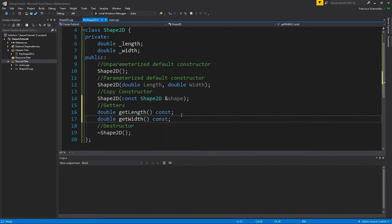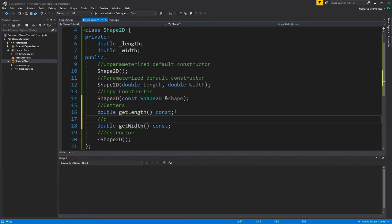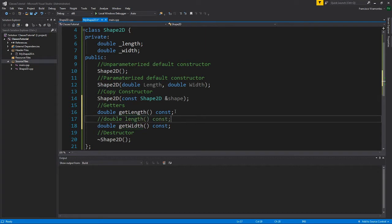So the naming conventions are actually quite interesting. A lot of people like to say get, and then the member of data that you'd like to get, but you might see something in the wild just like this. You might see just length, or the L might be capitalized, that kind of thing. A lot of people have different styles, but getters let you have access to the private data.